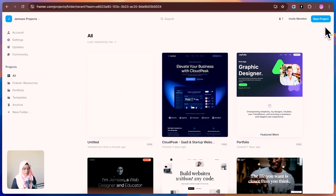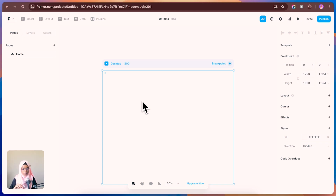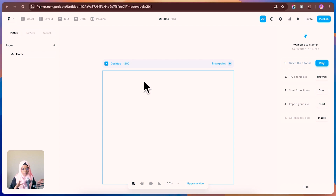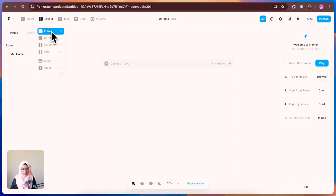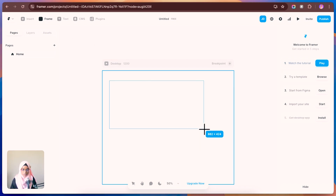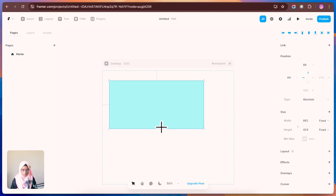Now let's create a new project. Once you're inside a new project, you need to understand one important concept: frames and stacks. A frame acts like a box. To create a frame, you can use the keyboard shortcut or go to Layout and select Frames. Just click and drag to create one. Inside the frame, you can place the necessary elements to build your layout.